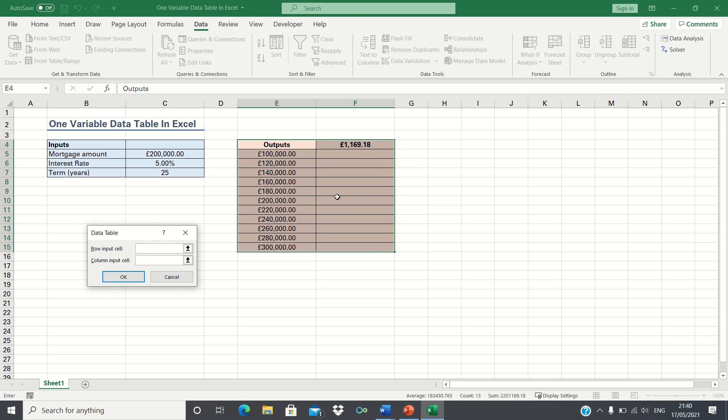Our input values are displayed vertically in a column so we want to have a column input cell. In this case this is our mortgage amount input given in cell C5.